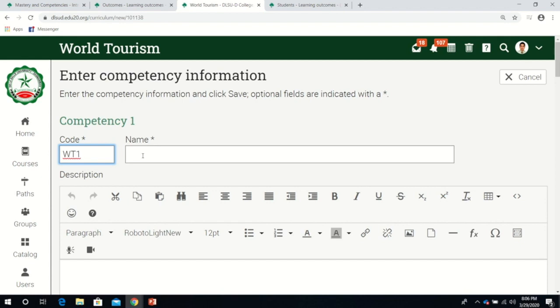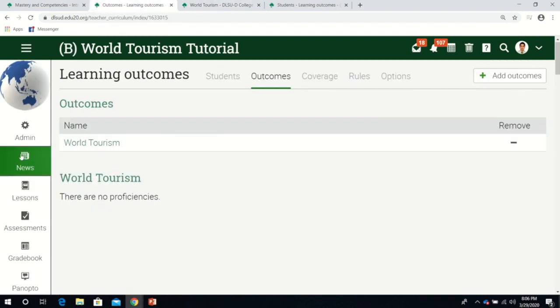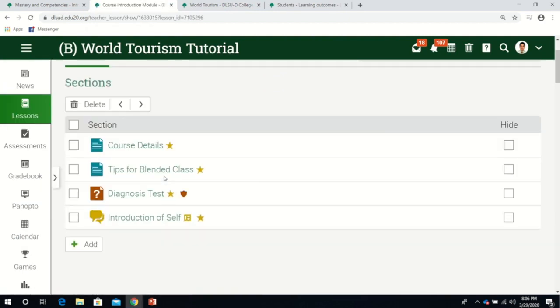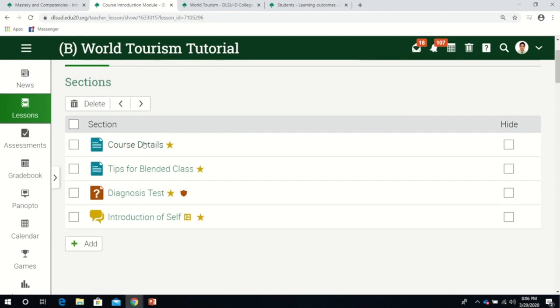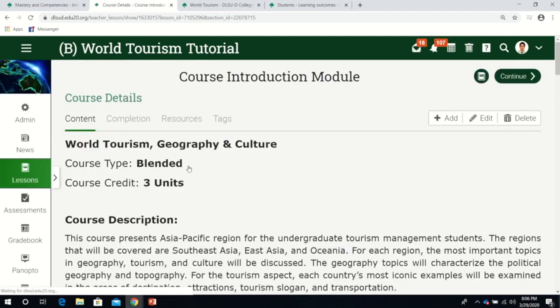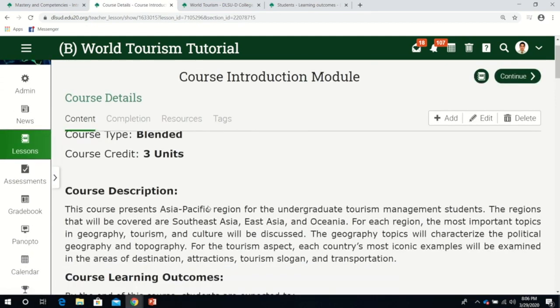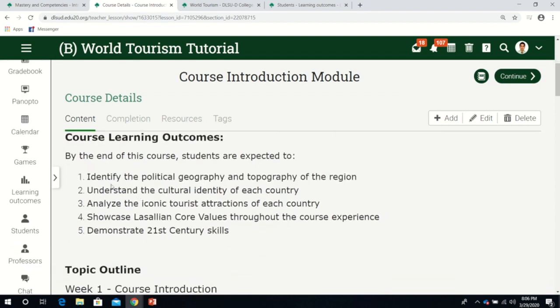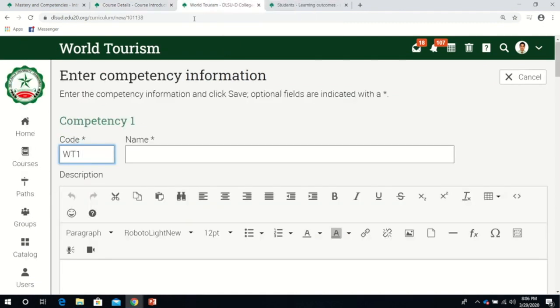You can edit it in the future. For now, I'll use World Tourism 1. Ideally, before I continue, the competencies should be based on your learning outcomes identified in your syllabus. I'll go to the learning outcomes description here in the course details.